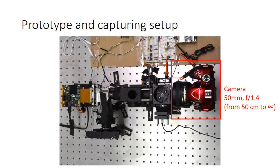To evaluate the prototype, we put a camera in front and capture focus stack videos with focus ranging from 50 cm to infinity.